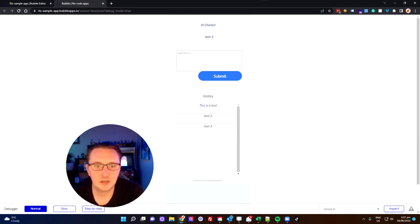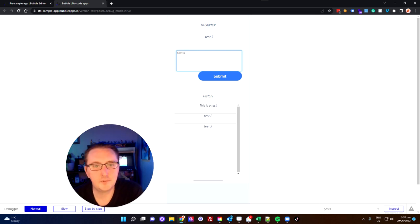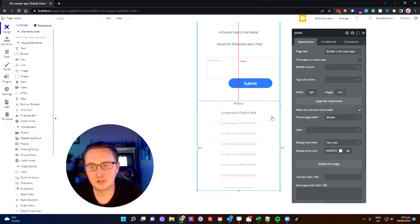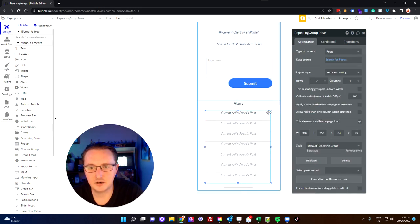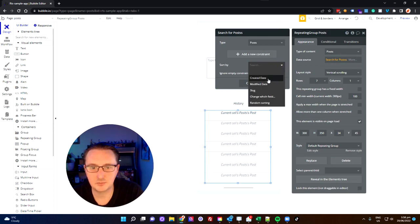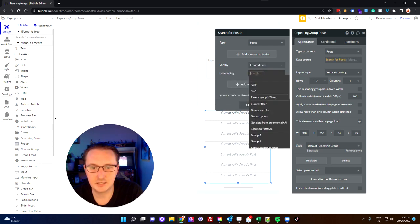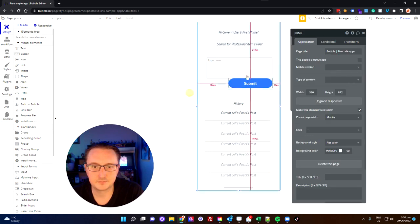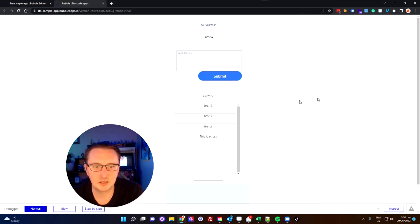So now you can see we've got test three, test one, test two and test three showing again at the bottom. If I type in test four and hit submit, we get the new post added to the bottom and the post added to the top here as well. A couple of things we can tweak — if we click on here and go over to data source, we can adjust the sort by created date or modified date. I'm going to say created date descending, because I want my newer posts at the top and older posts at the bottom. Quick test — test four at the top, test three, test two, and my original test.